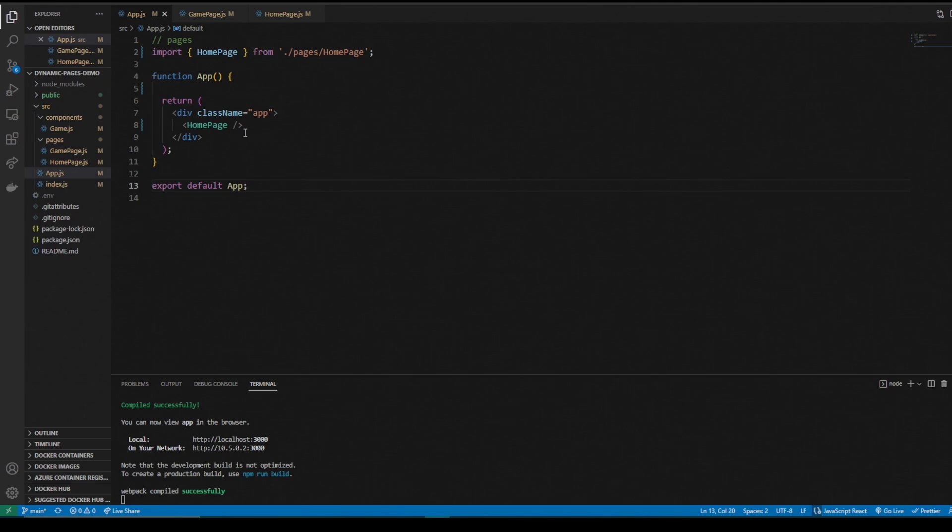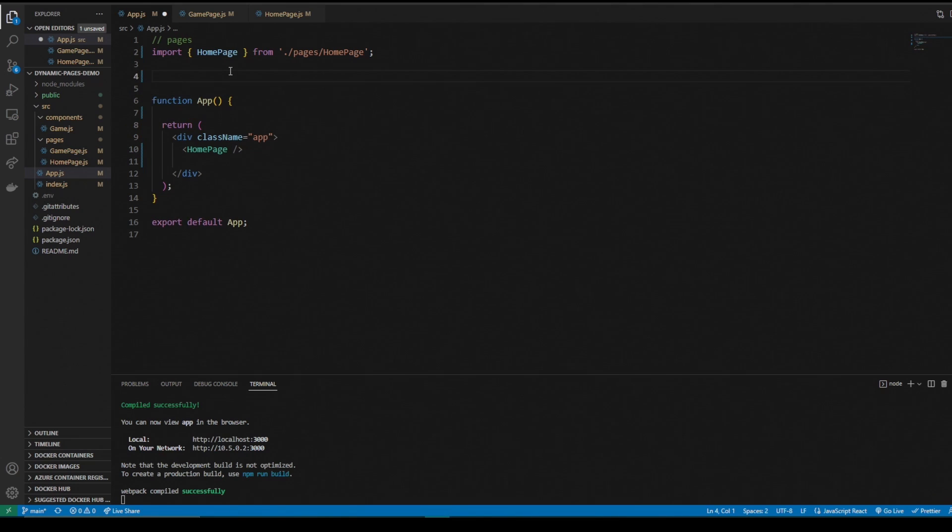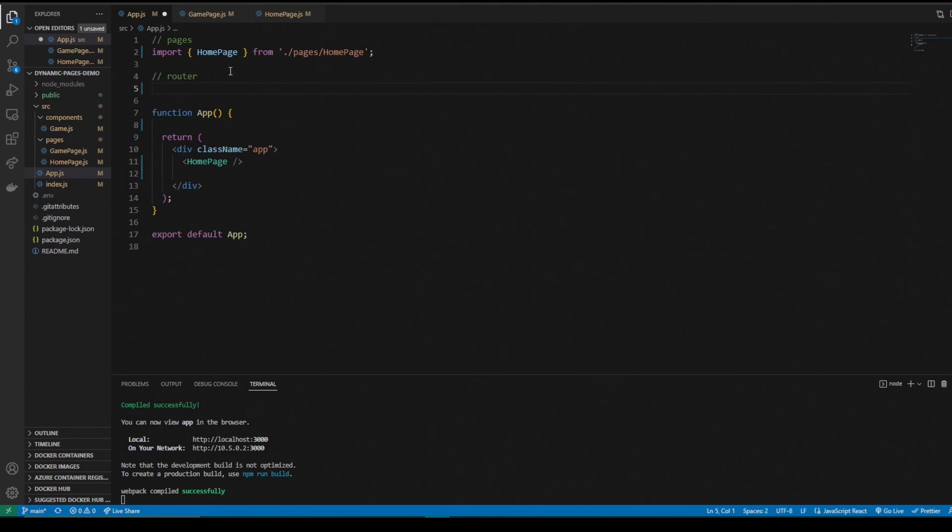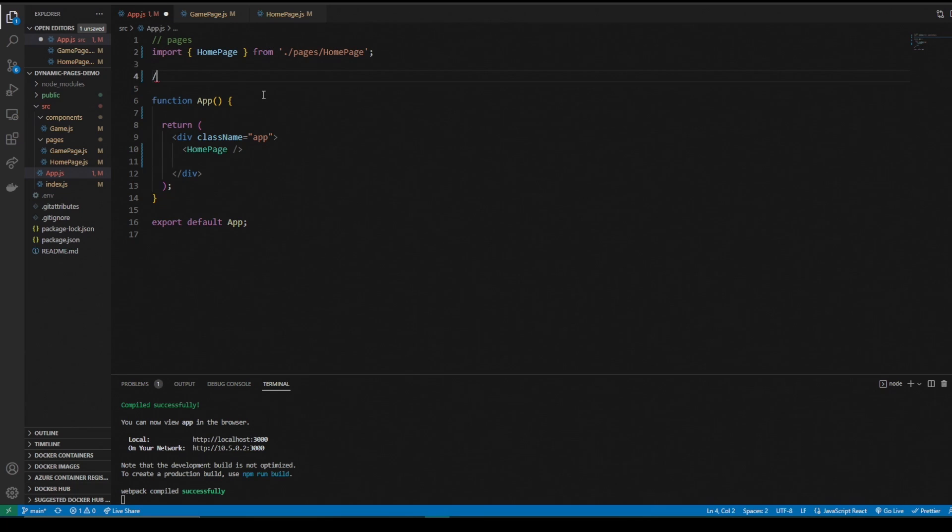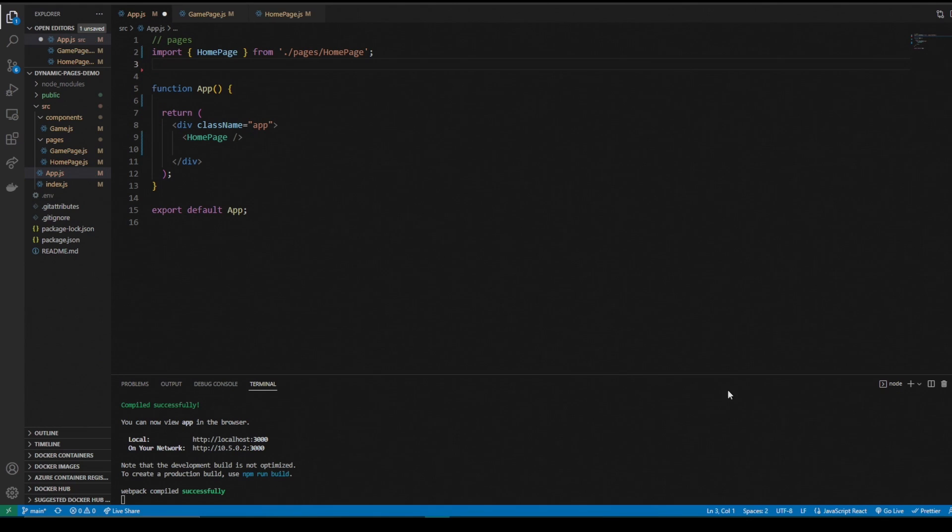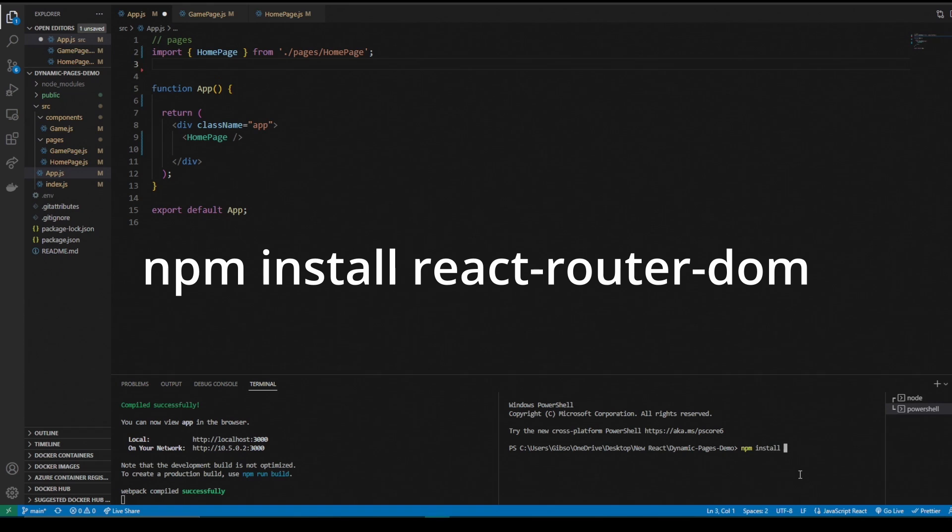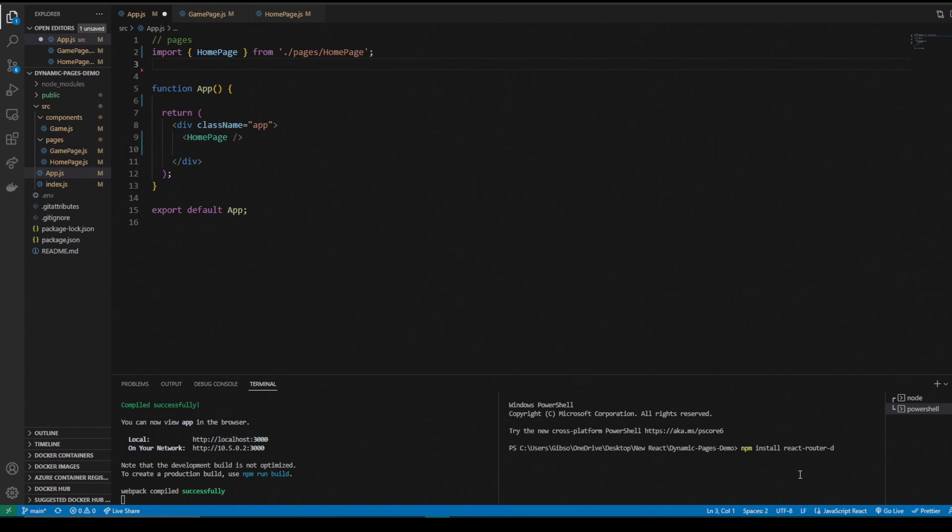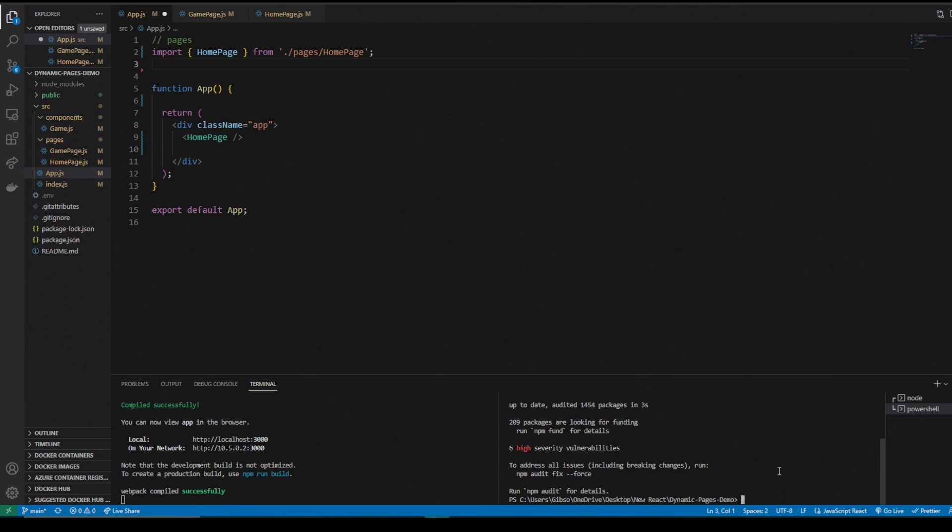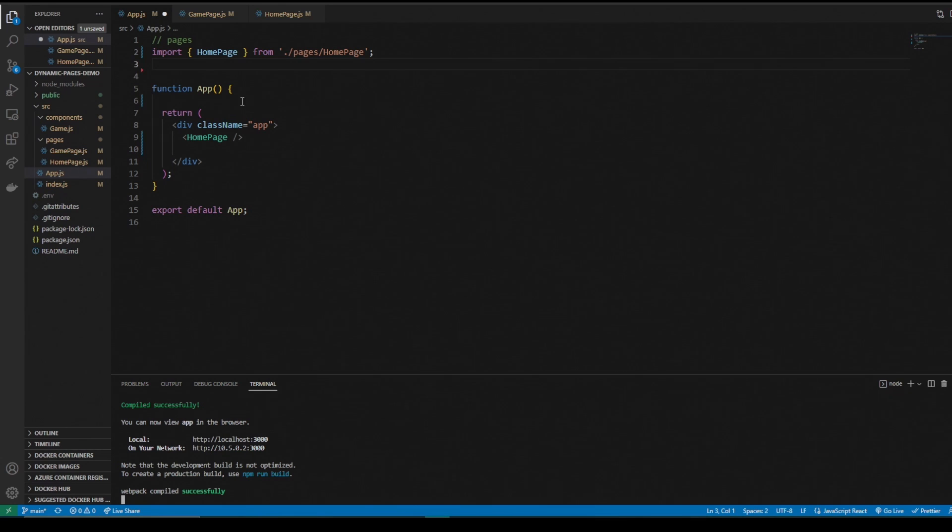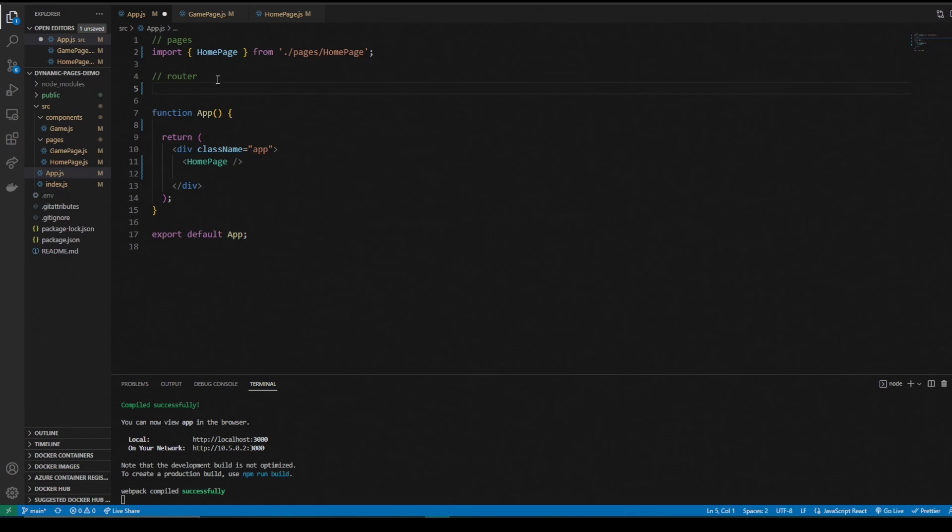I'd show you what this looks like, but we can't access our game page right now. So what we need to do is go to our app and import something called react router. I'll do that now before I get ahead of myself. We'll split the terminal. NPM install react router DOM.